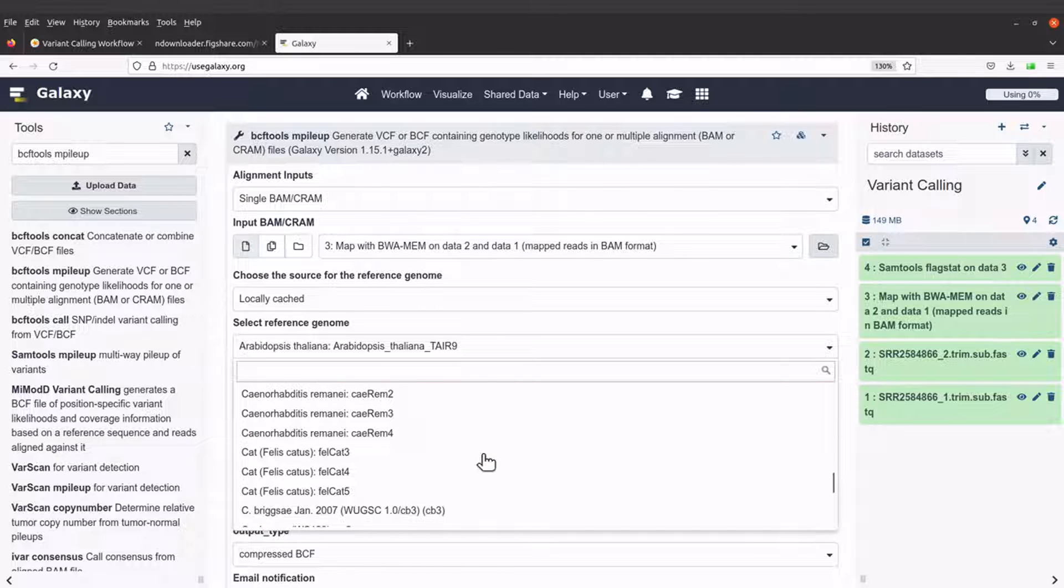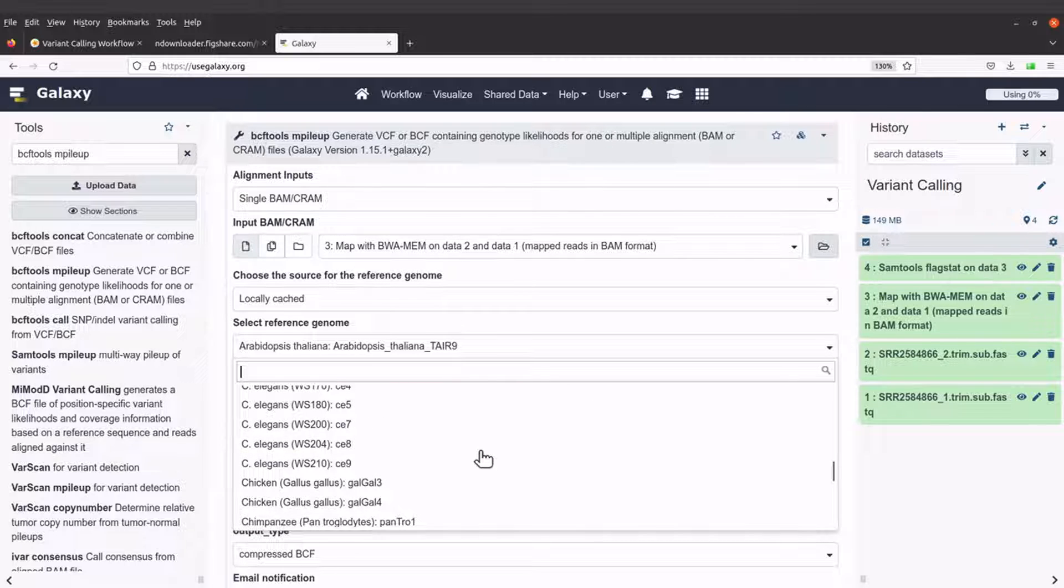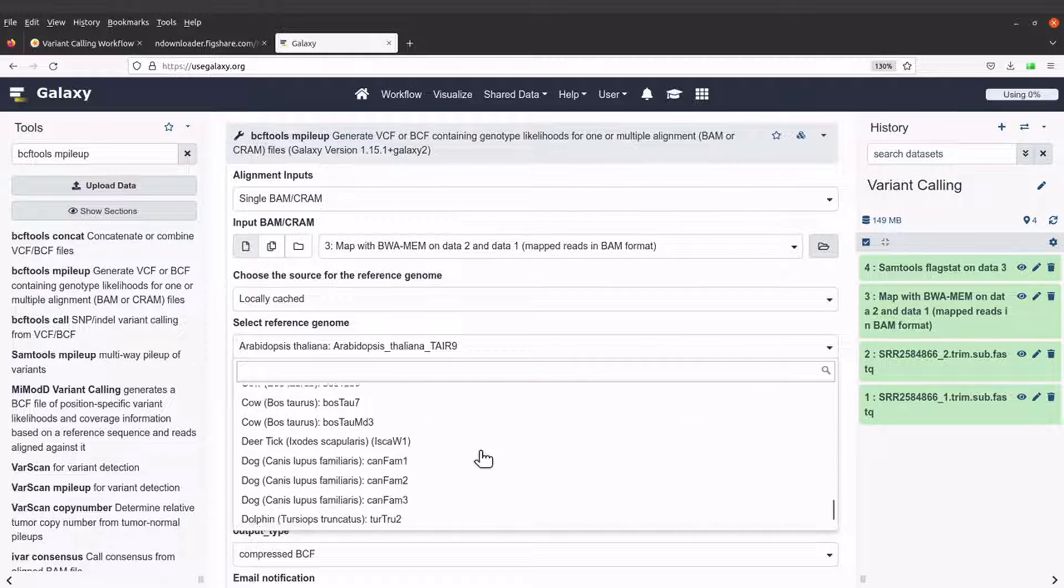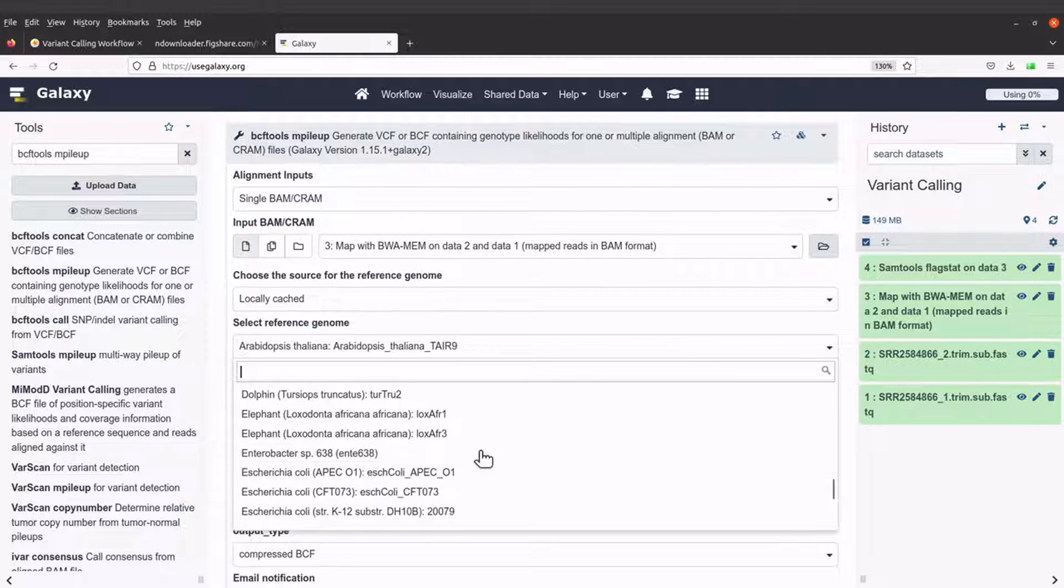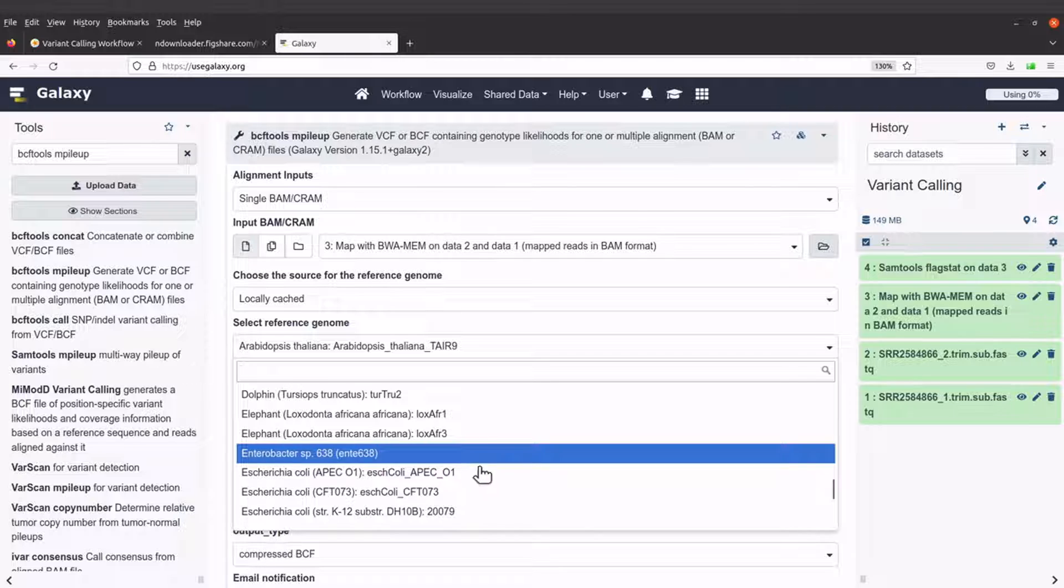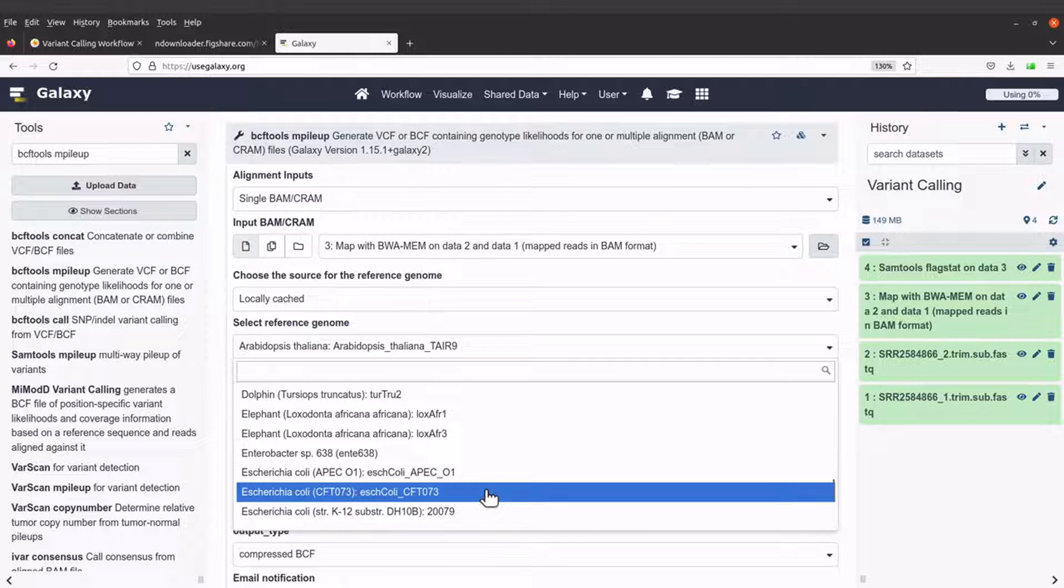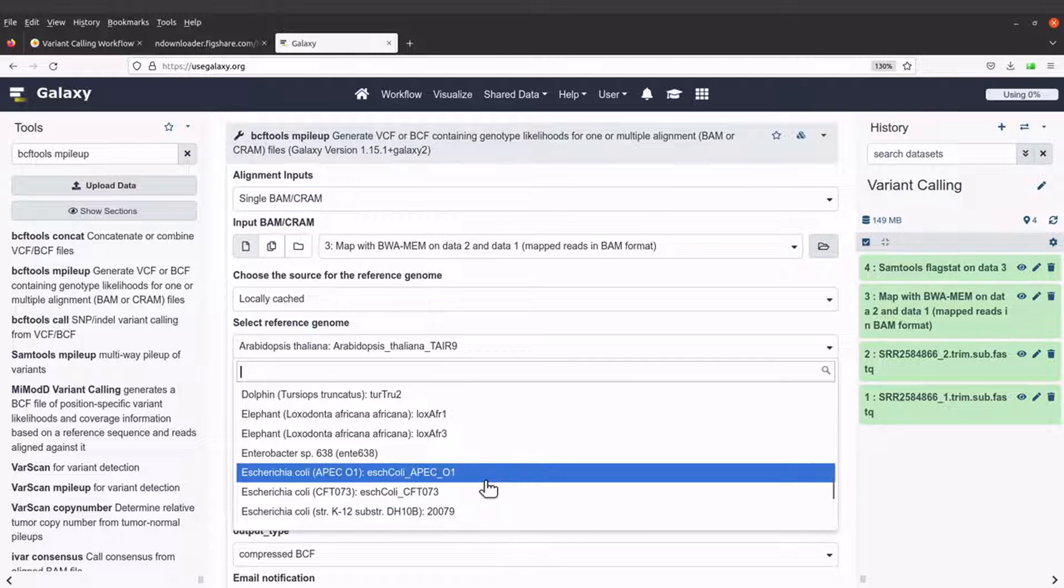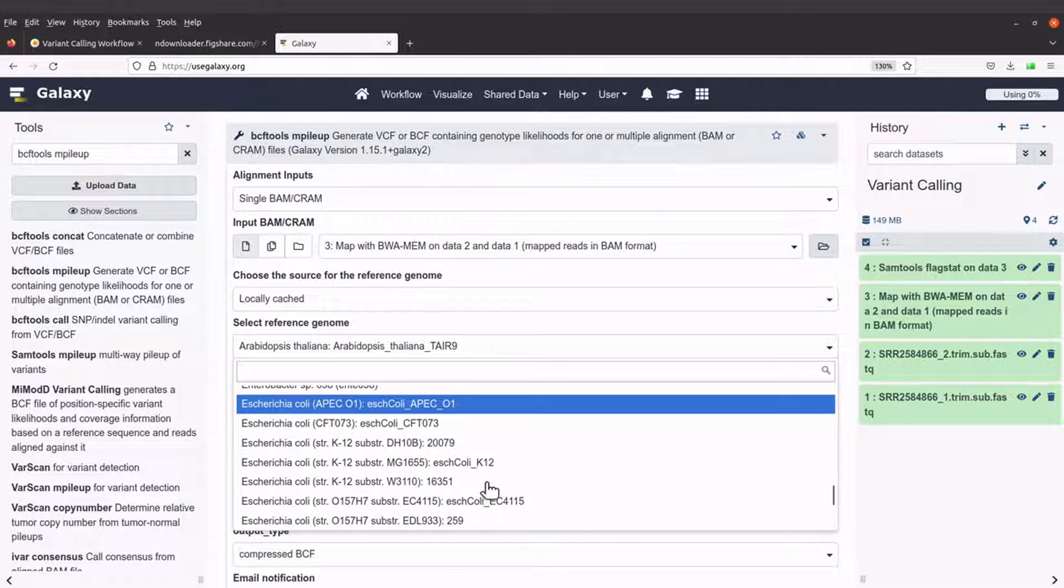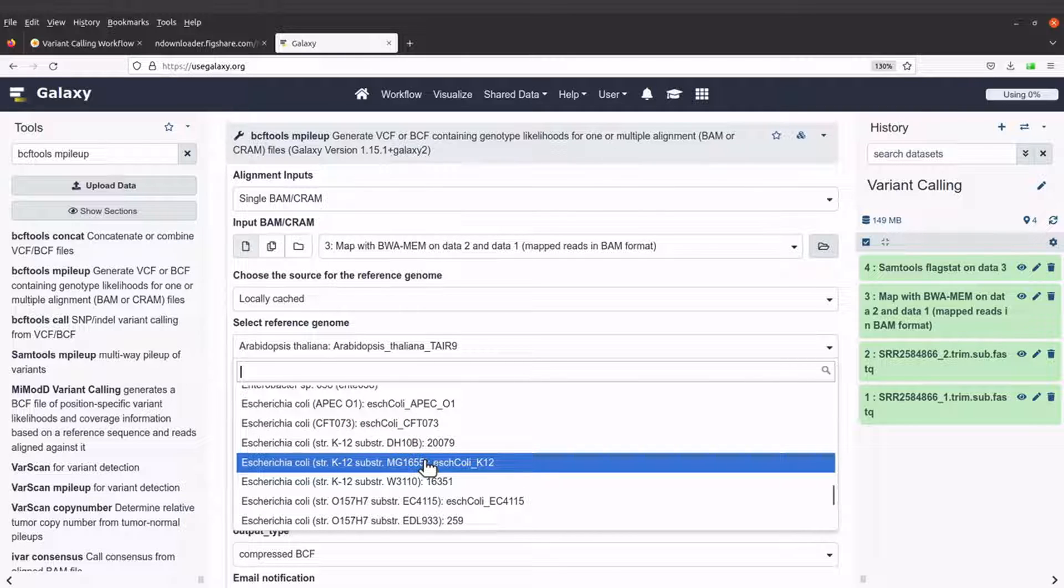So let's click and select E. coli, the one we use for the mapping. So we should find it somewhere here. This one. So let's use this one.